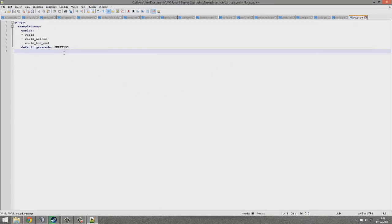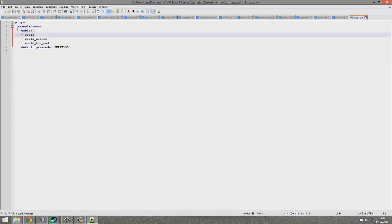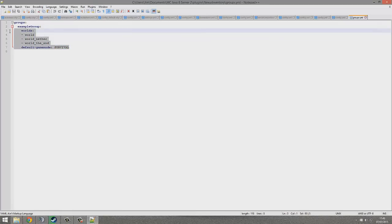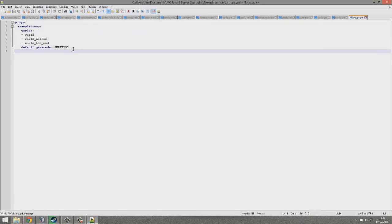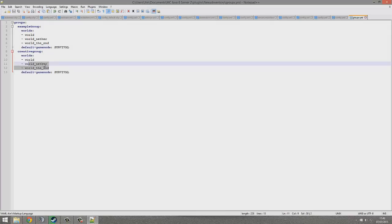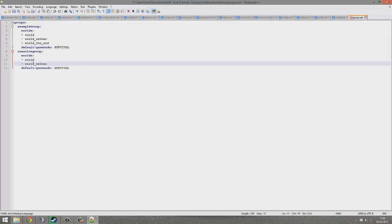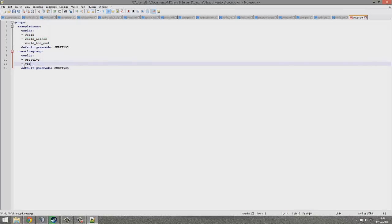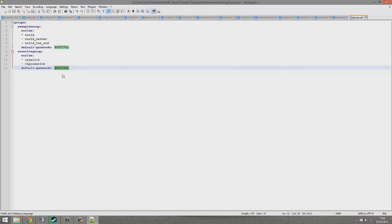groups file, we have an example group here. As you can see, this is the default game mode—you can change this. Let's go ahead and copy this into a new group and rename it. Maybe rename it to creative group. You could add as many worlds as you wanted. Let's add a creative world and maybe a VIP creative world, and then we want the default game mode